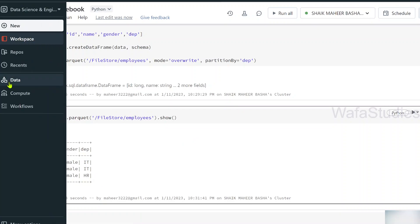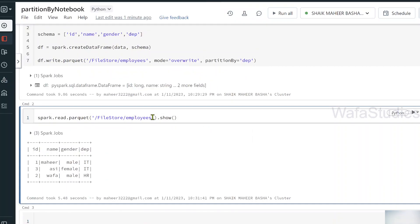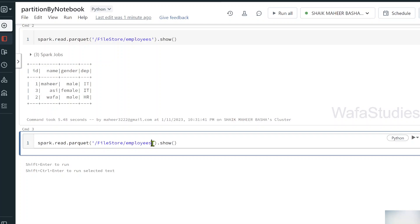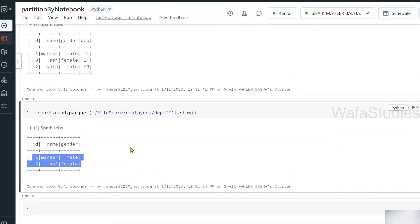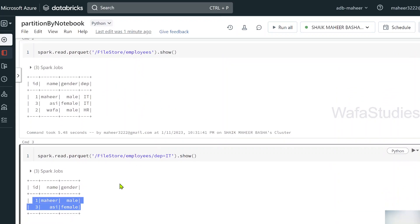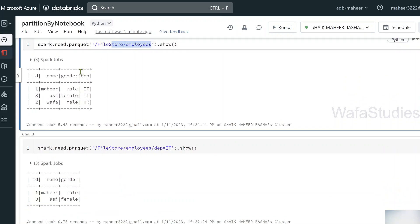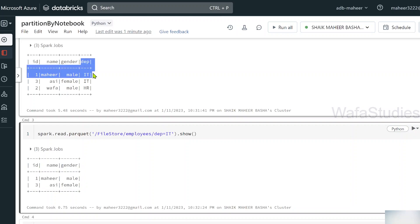Now, if I want to read only the IT department data, I can specify the path as '/FileStore/employees/department=IT'. When I execute this, I get only two employees — those belonging to IT. Notice something interesting: when reading the full employees folder it gives me the department column as well, but when reading only a specific partition folder it only gives three columns — the department column is missing. The reason is that since the partitioned column value is already available in the folder path itself, it won't store that entire column inside the Parquet files.